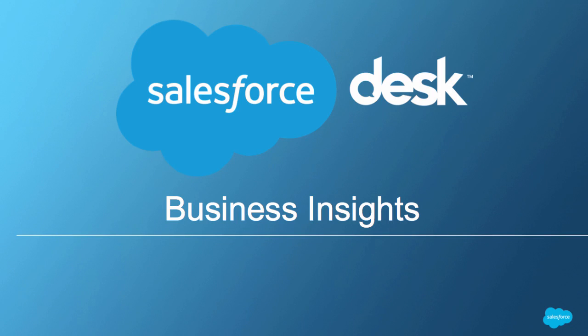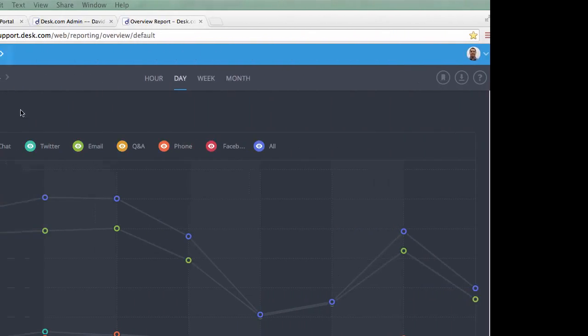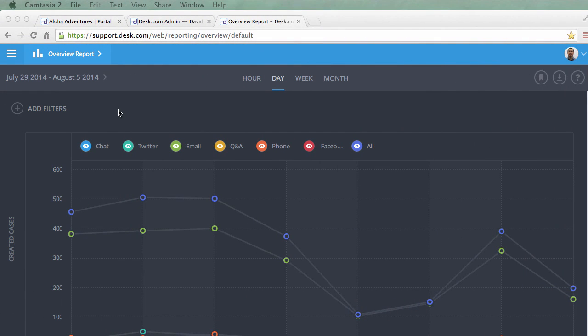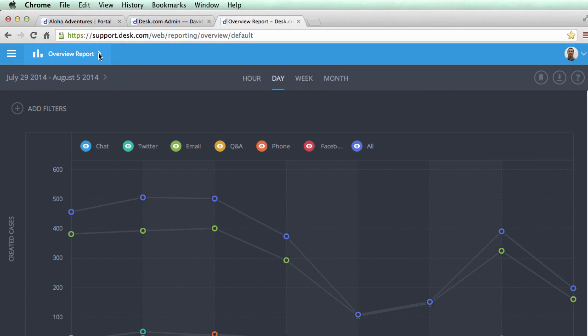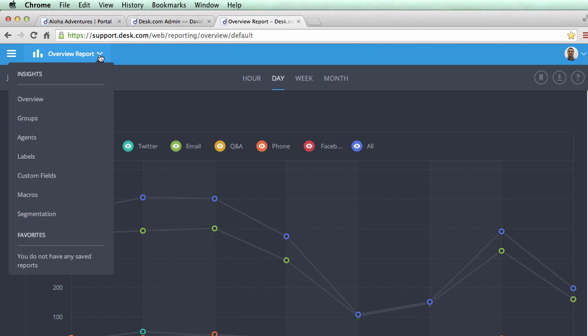With any support organization, it's important to understand how your help center is performing. Desk.com's Business Insights uses powerful reporting to help your organization be responsive and efficient.